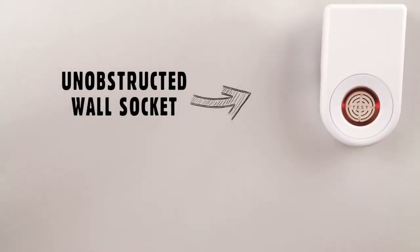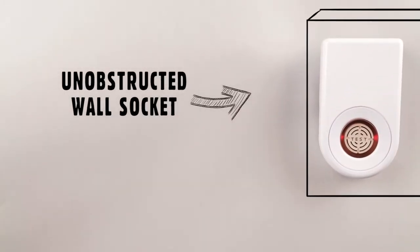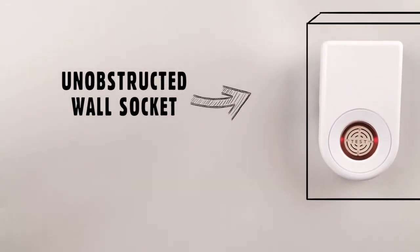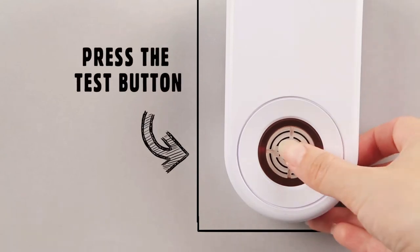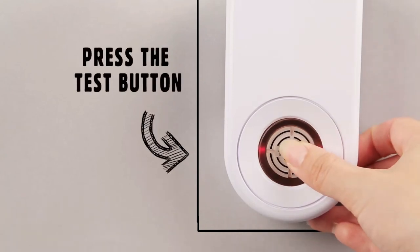Simply plug the unit into a low indoor wall socket where there is evidence of rodent activity and turn it on. A red light will come on to show it is working correctly.